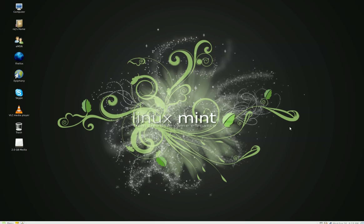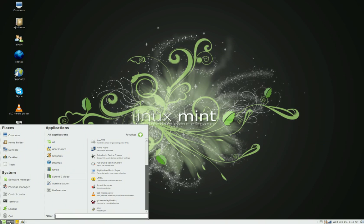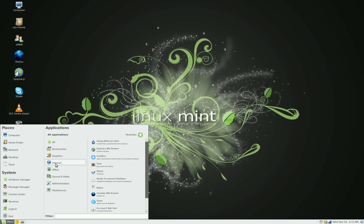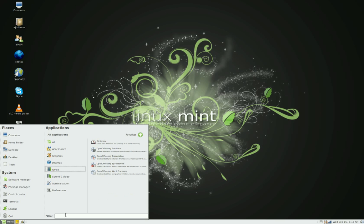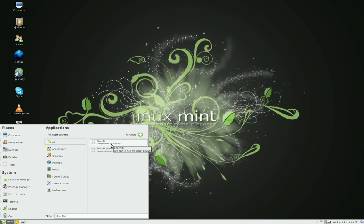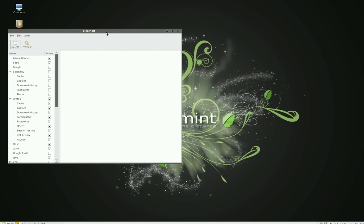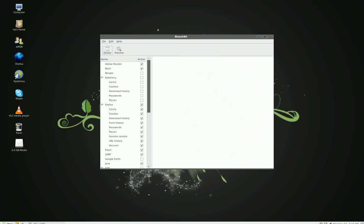After you do that, you'll find Bleach Bit on your computer. If you open up the regular one, not the root one, it's not going to delete as much. So what you need to do is open the root file of Bleach Bit.